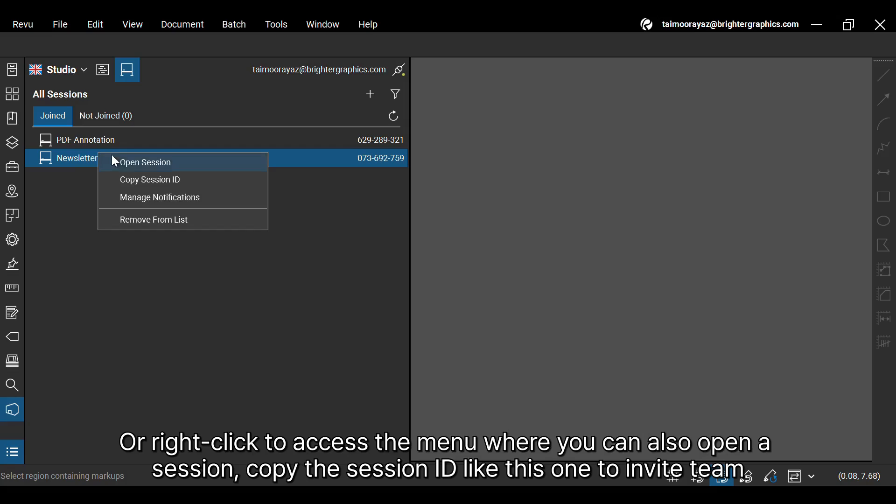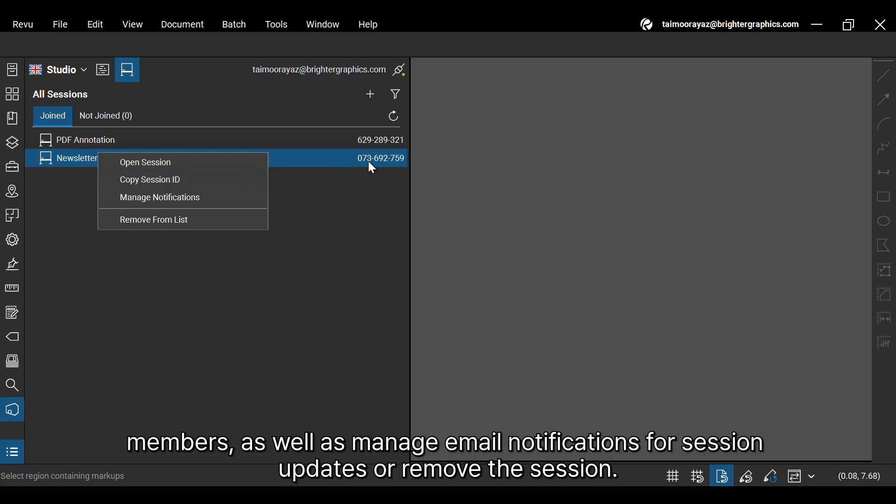Or right-click to access the menu where you can also open a session, copy the session ID like this one to invite team members, as well as manage email notifications for session updates or remove the session.